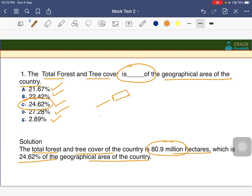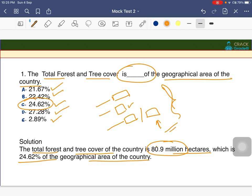Important points to note: which state has the maximum forest cover, which state has the maximum forest cover with respect to its particular land area, and which state is growing in forest cover. These points are very important — please note them through government records or surveys.